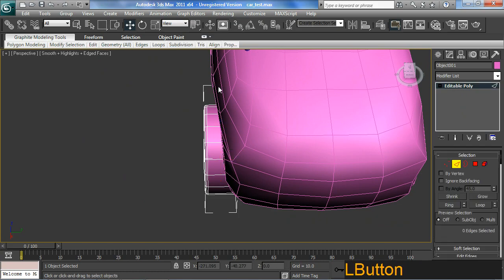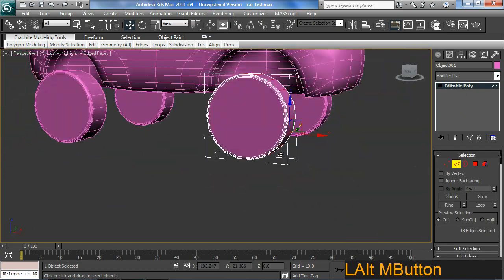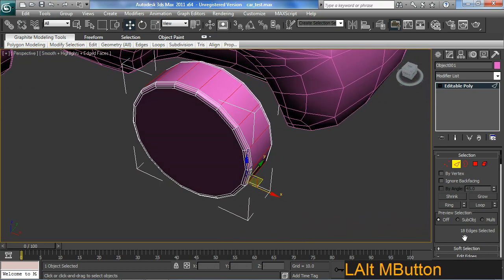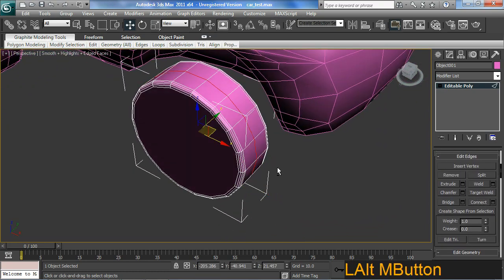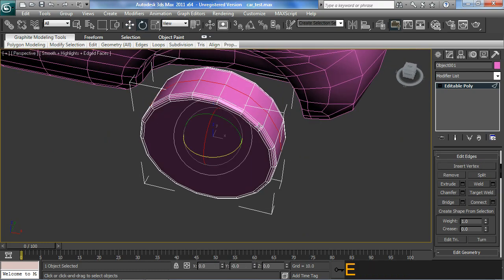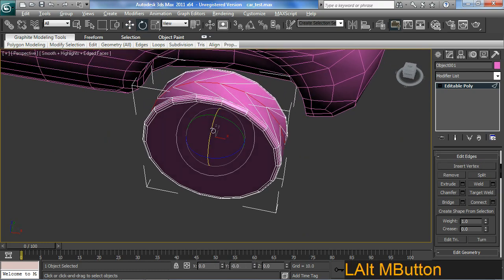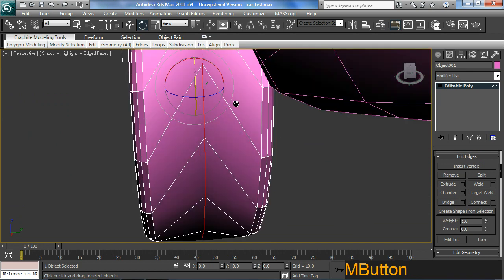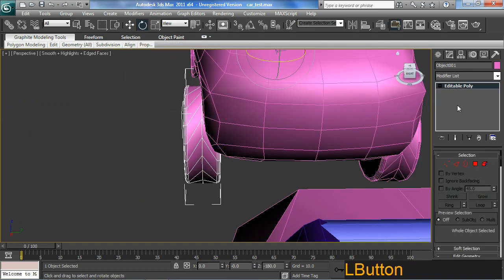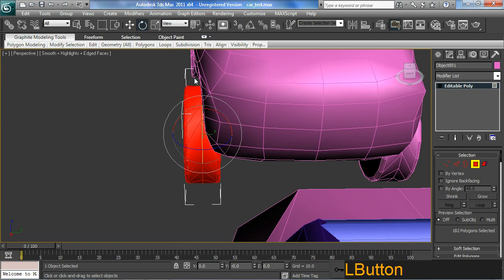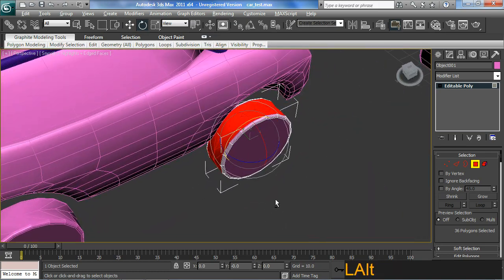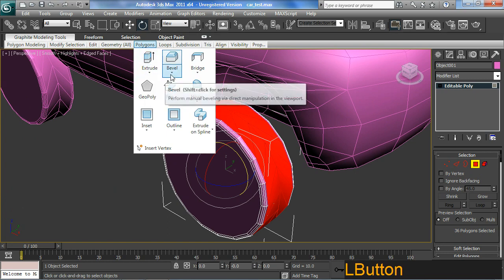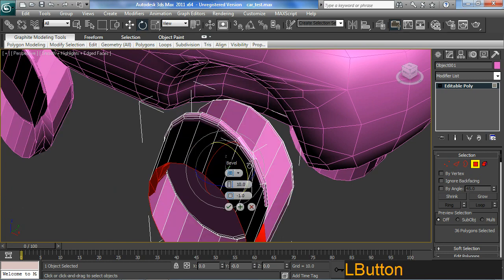Just going to grab a ring there and do a connect. And rotate. And I'm going to go back, go to face mode. And selected again. Just polish there. I'm going to go to polygons and do a bevel operation. Bevel settings.